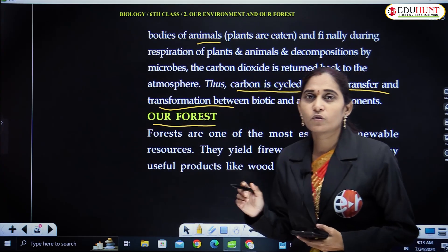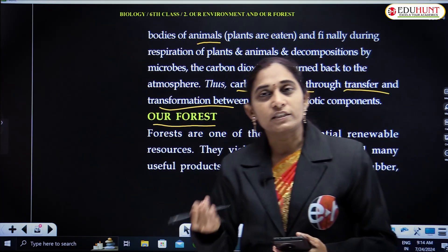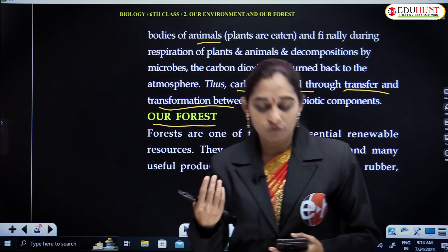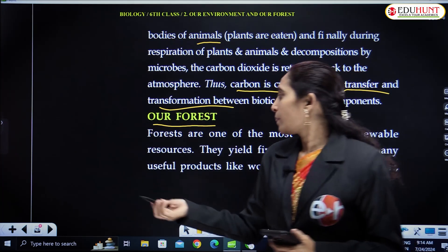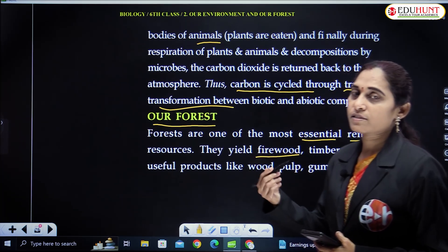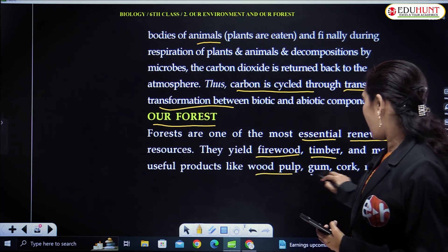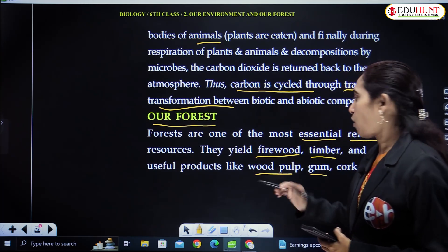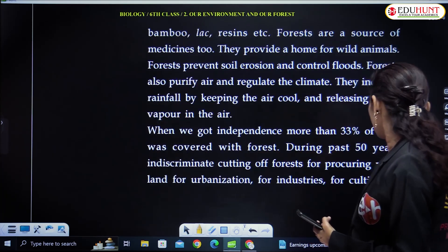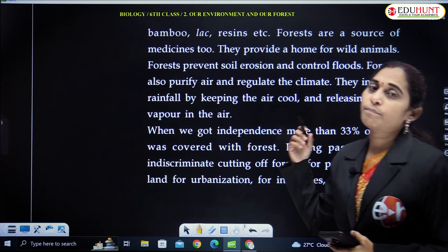What is the use of forest? We know that forests provide us several products like fruits, timber, fiber, firewood, and even medicines. These are essential renewable resources. They yield firewood for cooking purpose and timber and many useful products like wood pulp, gum, cork, rubber, bamboo, lac, resins, etc.